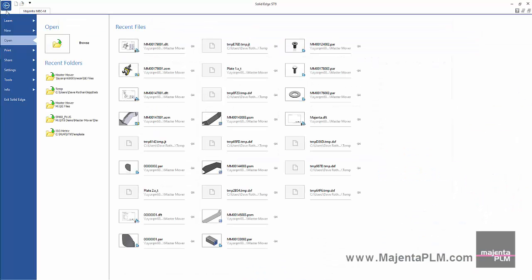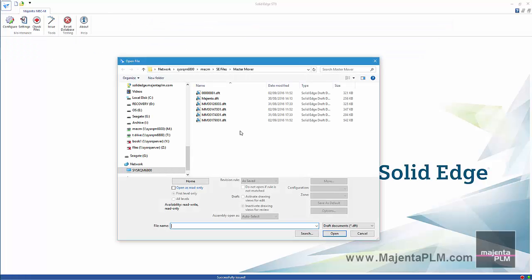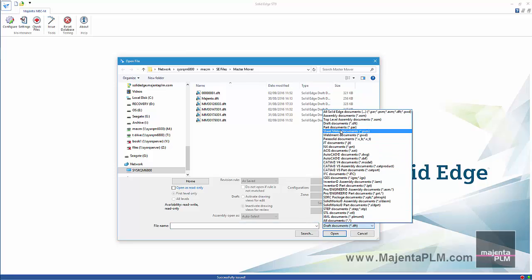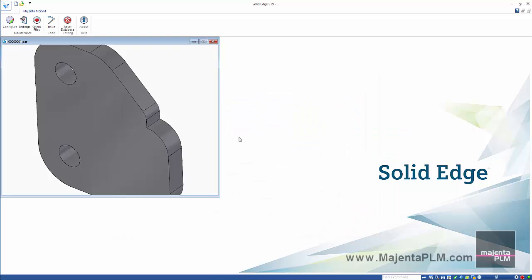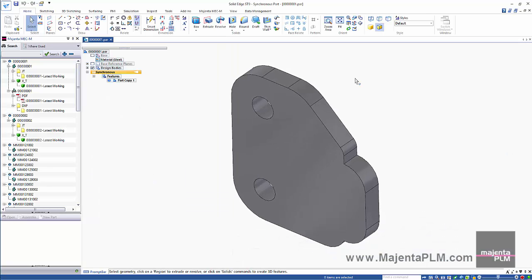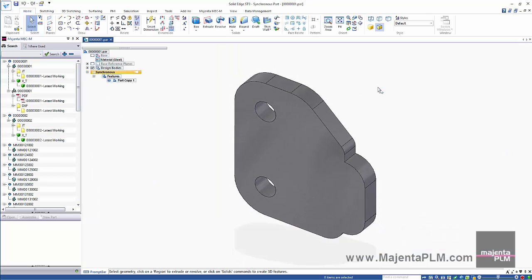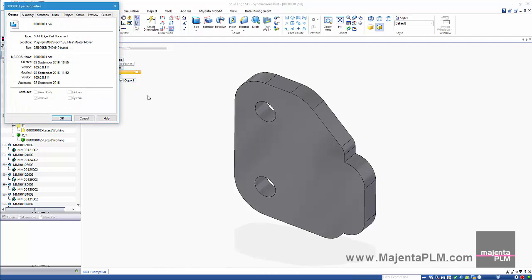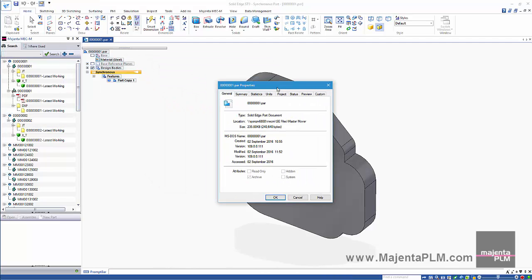Now let's go and revise the plate 1 component. The file doesn't get checked out when we open it as it's been issued at revision A. The part status is set to available.